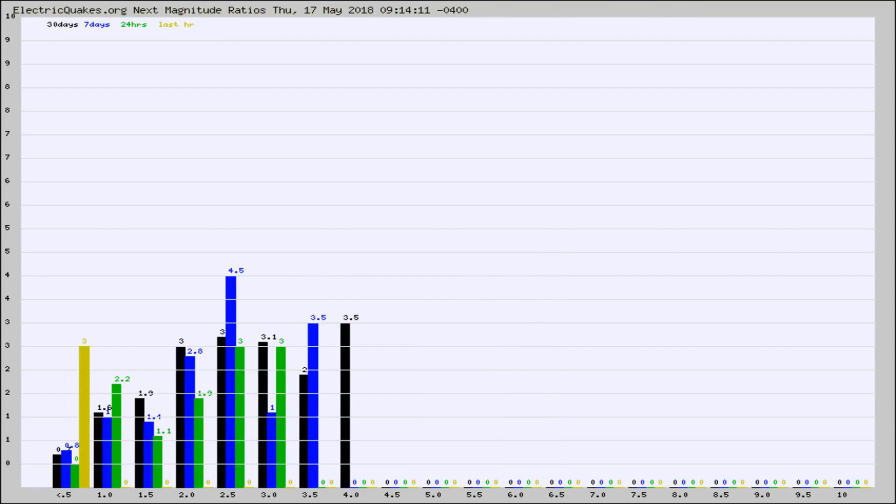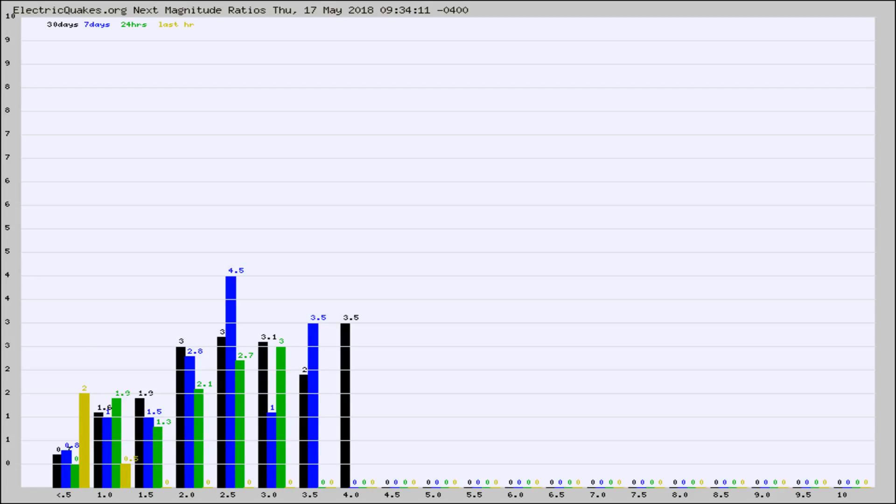And now you're seeing the same thing for just the subset area in California. Again, the black column is 30 days, blue is 7, green is 24 hours, and gold is in the last hour.